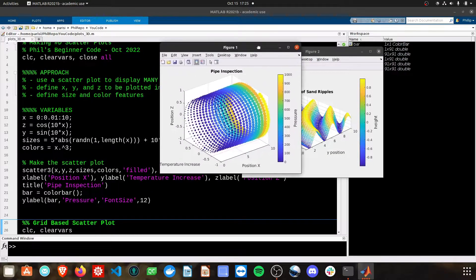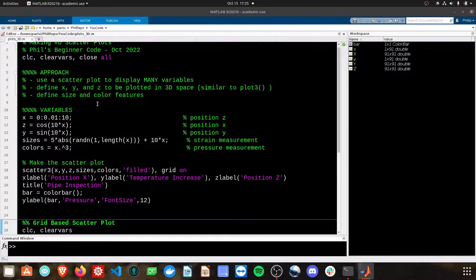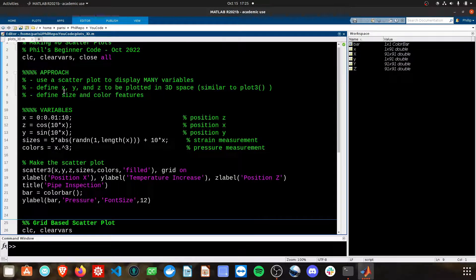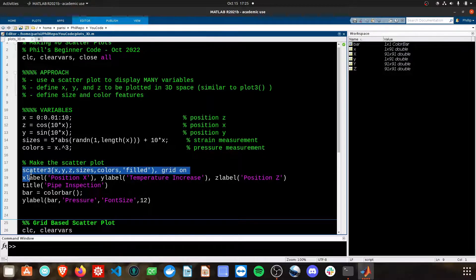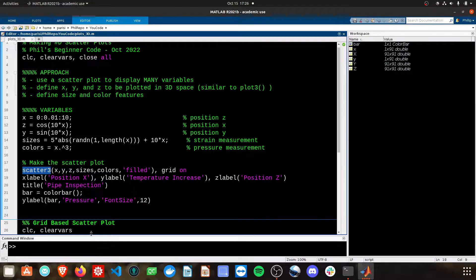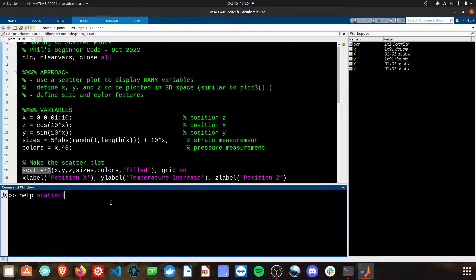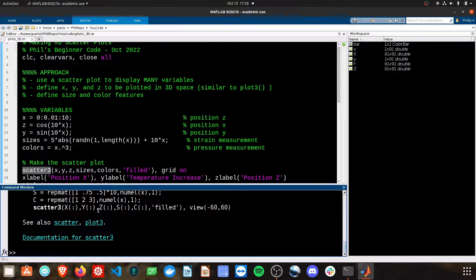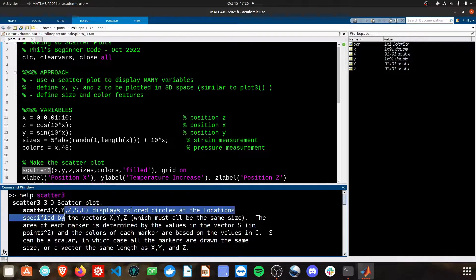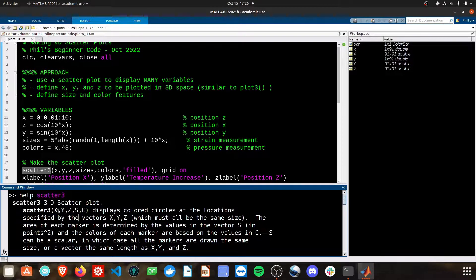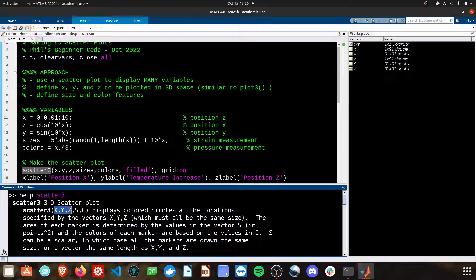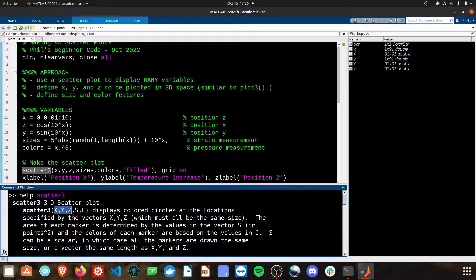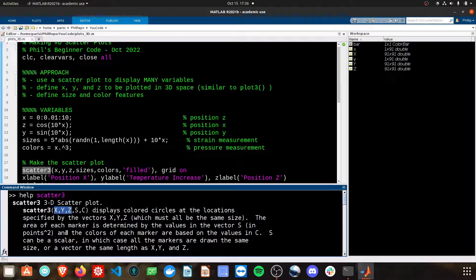We're going to start off with this figure one here. And basically, when you're doing a 3D scatter plot, you're going to be using the scatter three function. You can always get help on these functions by doing help scatter three, and then look at the documentation or just read this lengthy description. We are going to be using X, Y, and Z. Those are going to be the positions of the dots, the markers, the points that we put in space.